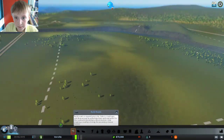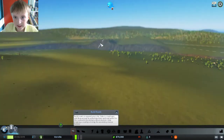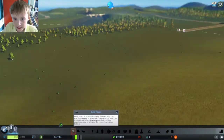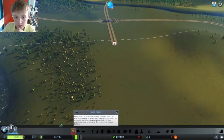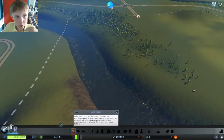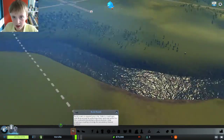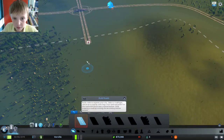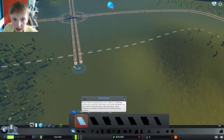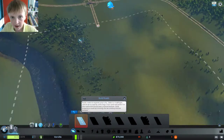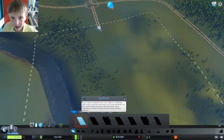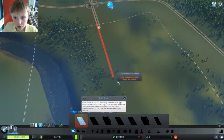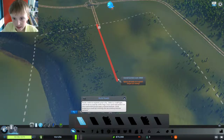Hello guys, welcome back to another video. Today we're in Cities: Skylines and this is going to be a tutorial. In order to build a road, you click the road button and put it wherever you want it. For example, I want to put it right here and you should drag it.